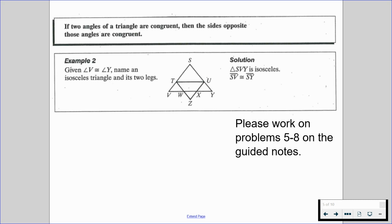With that in mind, please work on problems five through eight on the guided notes. Turn it over when you're ready to move on.